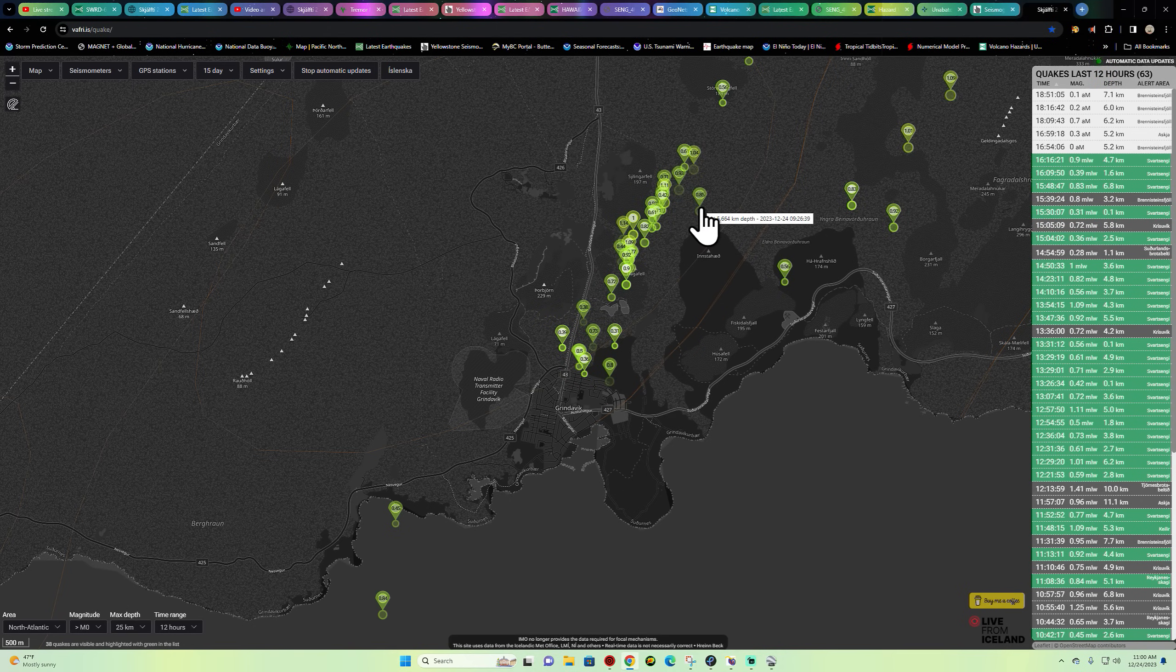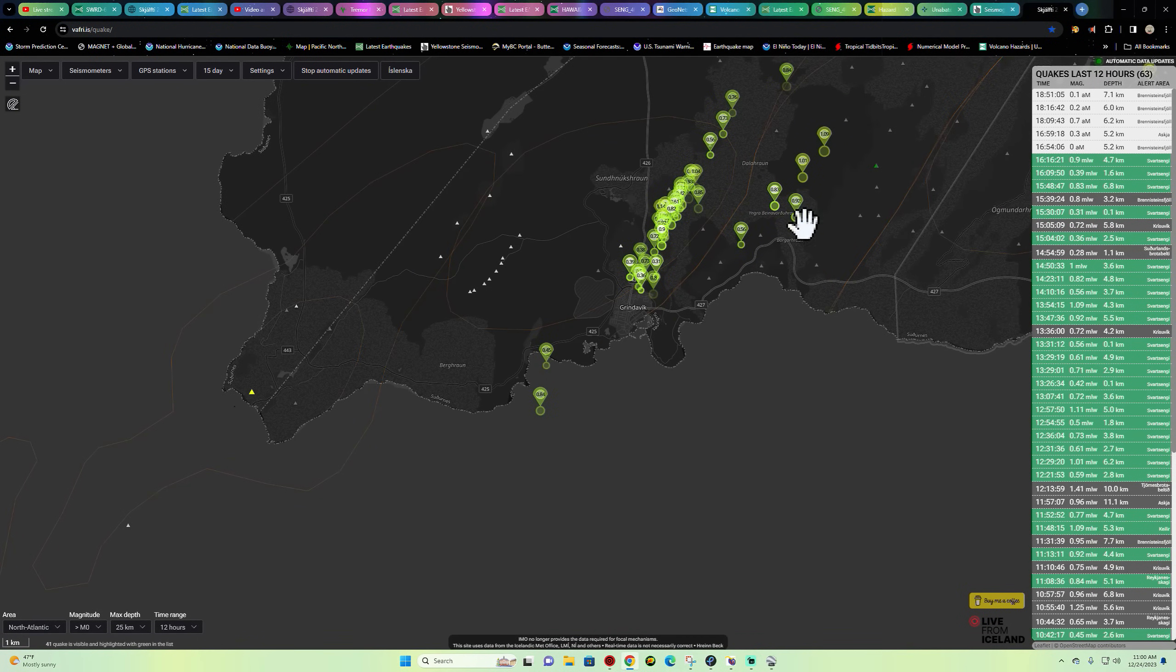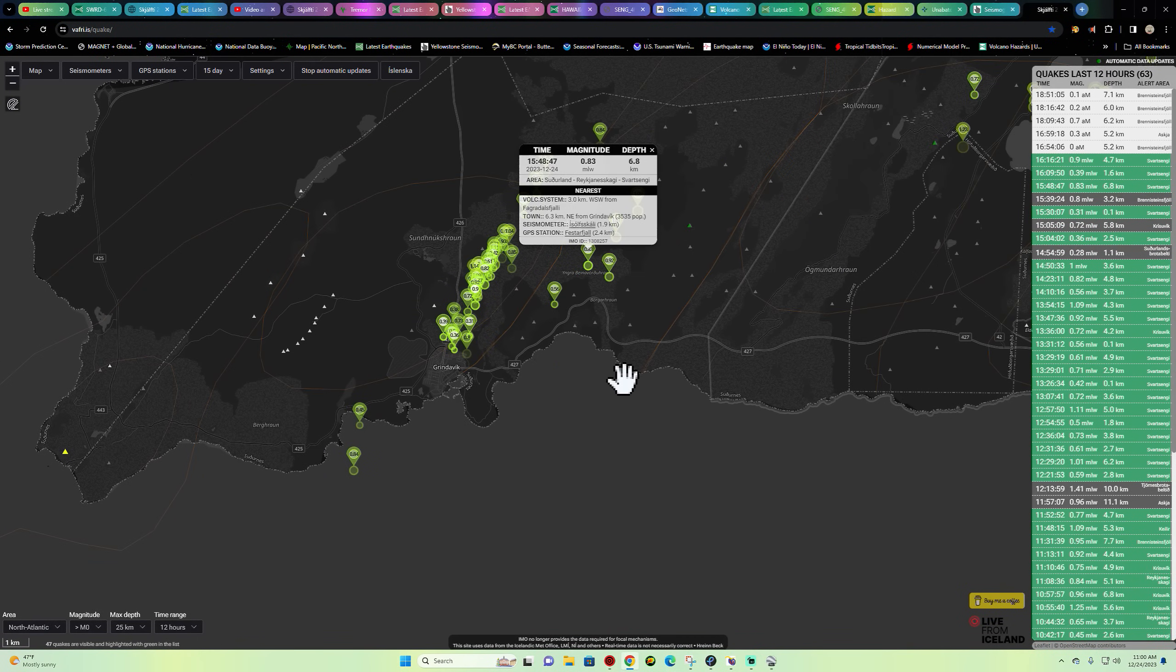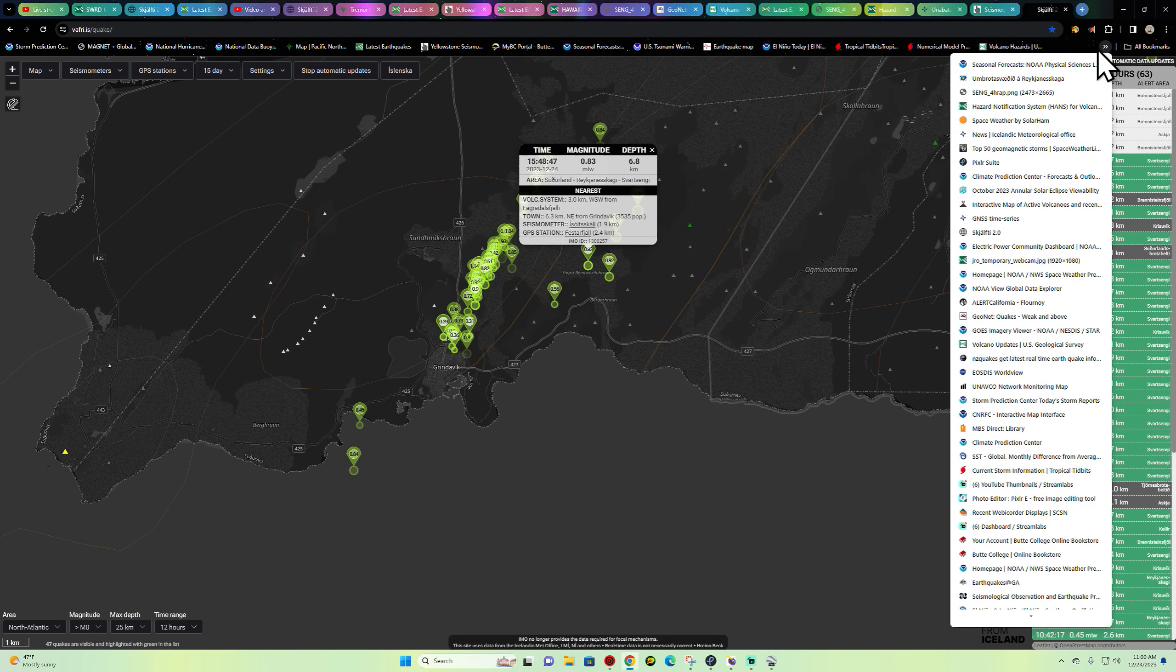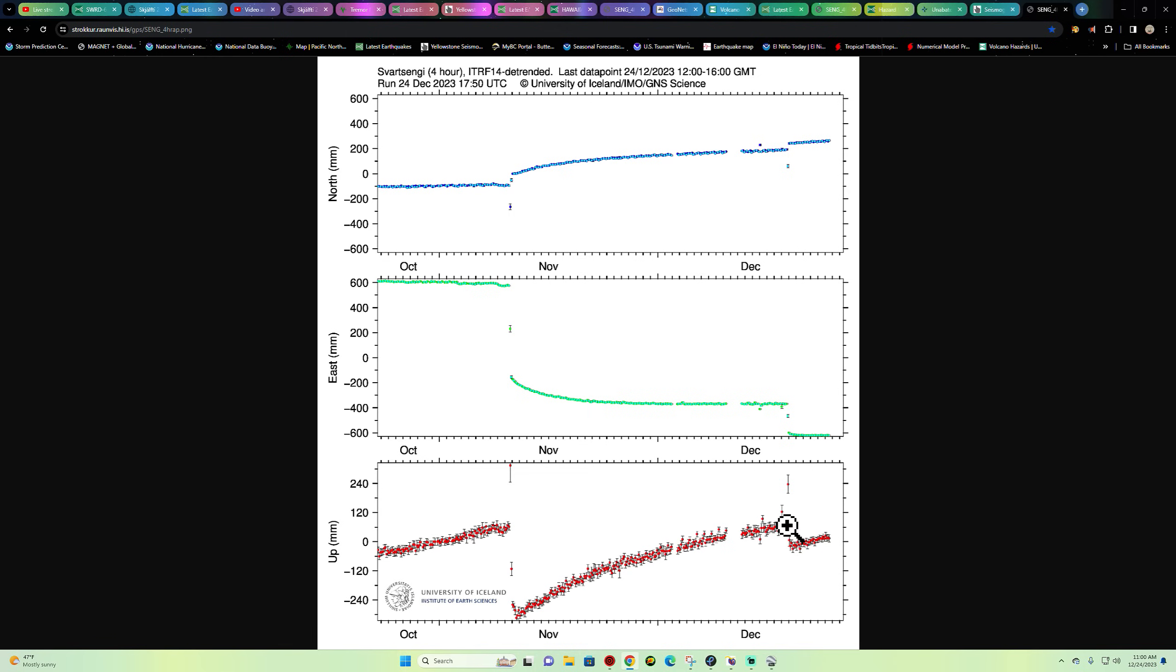In the last 12 hours we'll continue to watch that. There's no further update from the Icelandic Met Office. The latest GPS stations here from the Svartsengi region still shows continued uptick. This is that little drop here in the eruption, just a slight deflation event, but we're still going back up here. This is the vertical displacement on the bottom, so we're continuing to watch that and see what it wants to do.